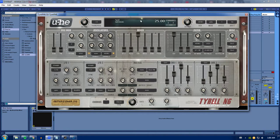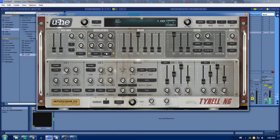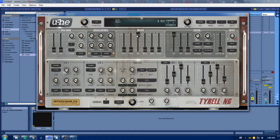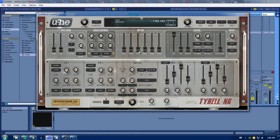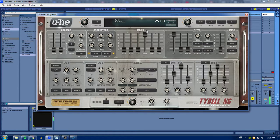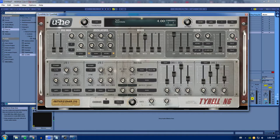And then you have a sub oscillator. I don't think you can actually change the sound of it. It just is that sound. And then you have noise. It's just white noise or pink noise. You can control it over here.